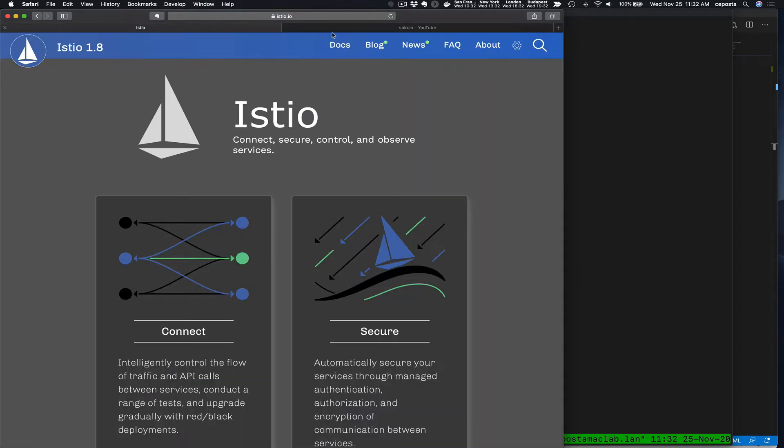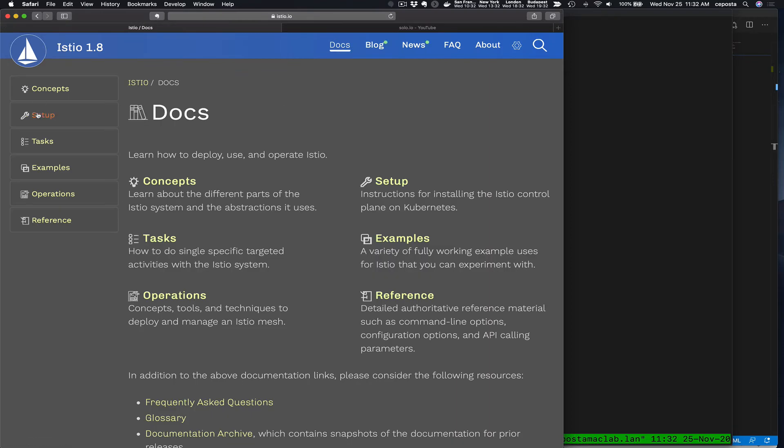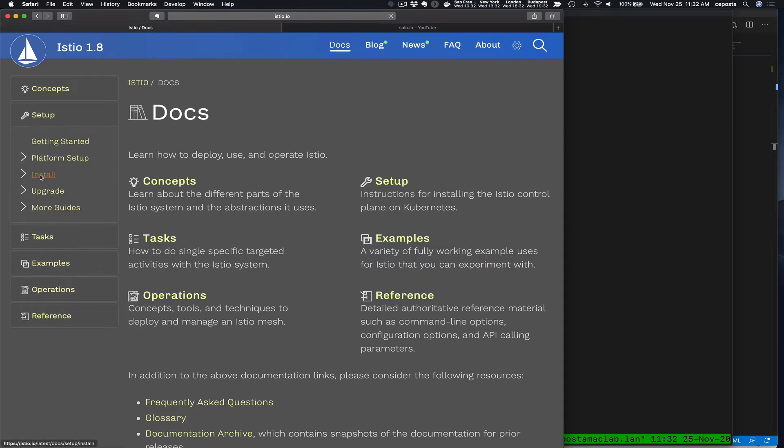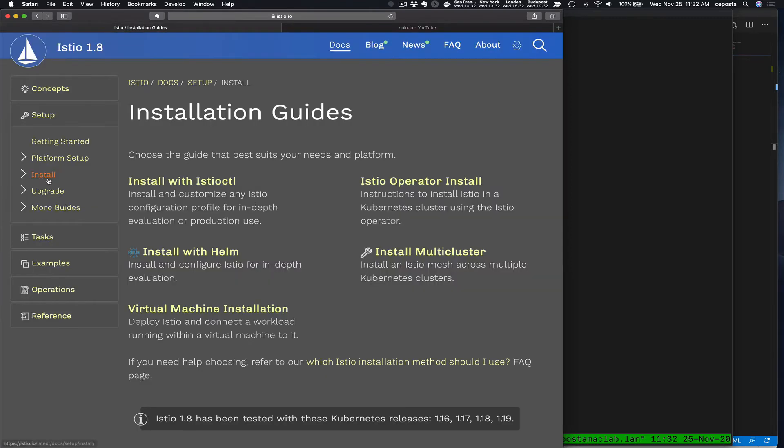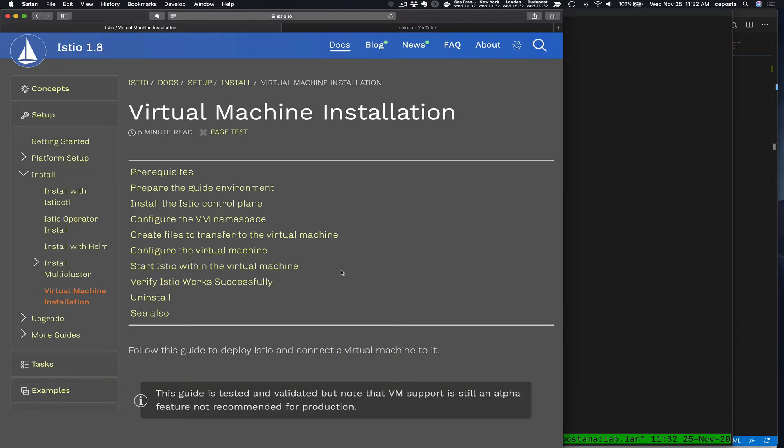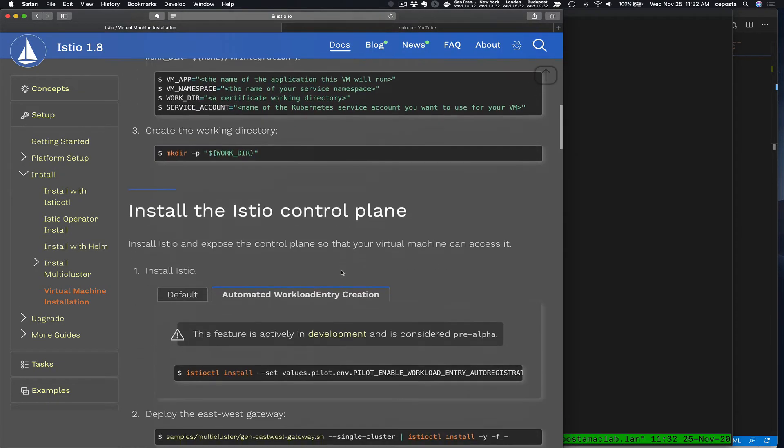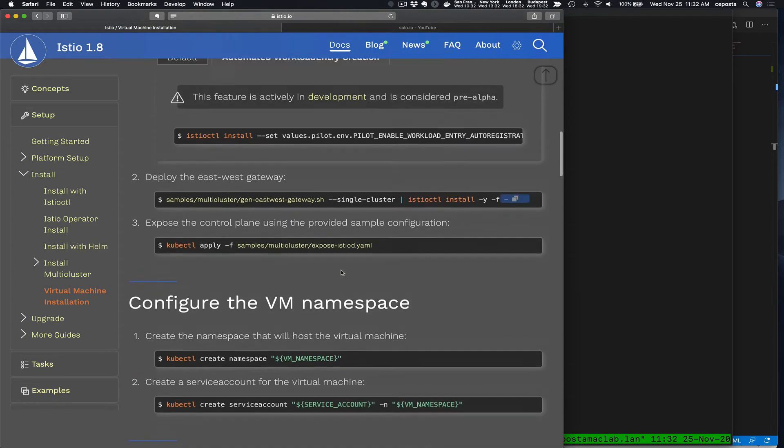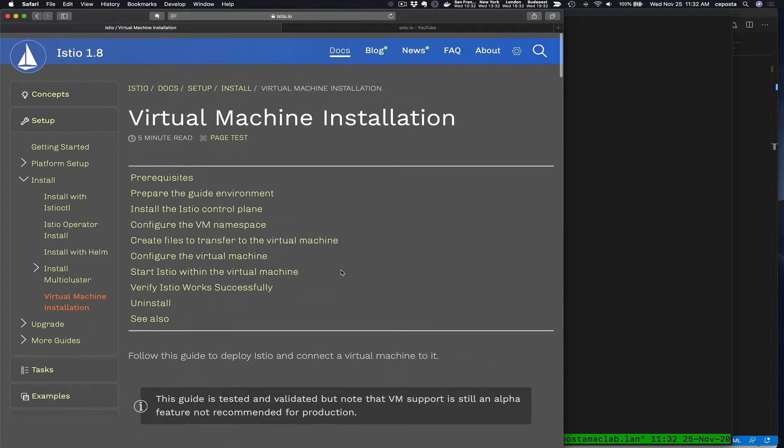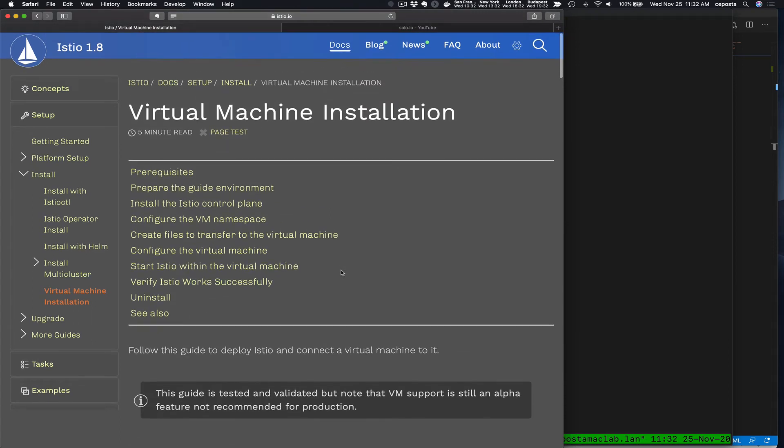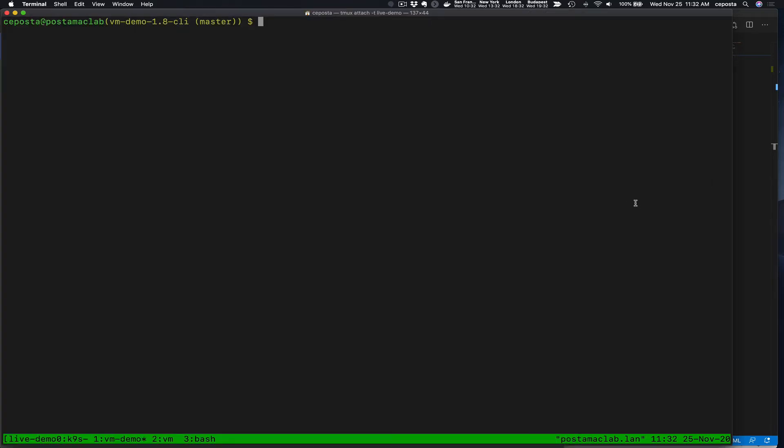Now in this video we're going to take a look at, if we click on some of the setup docs, install on virtual machines. We're going to be loosely going through this doc, but we're going to point out some of the new capabilities that have been introduced that I covered in one of the blog posts on the Solo blog, specifically auto-registration of your VMs and the DNS proxying capabilities of the sidecar now. So let's get right to it.